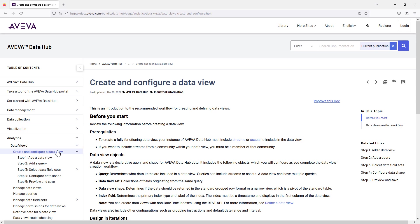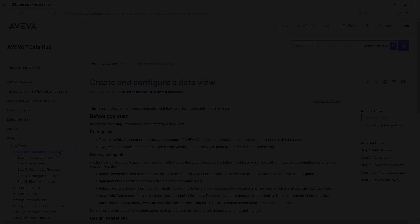Select AVEVA Data Hub. This completes our video for creating a data view in AVEVA Data Hub. Thank you.